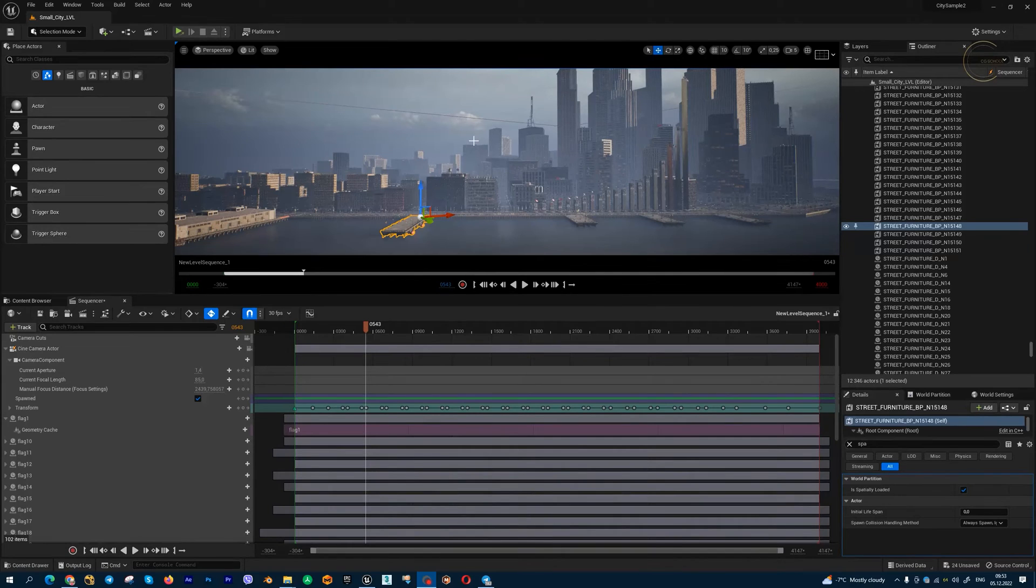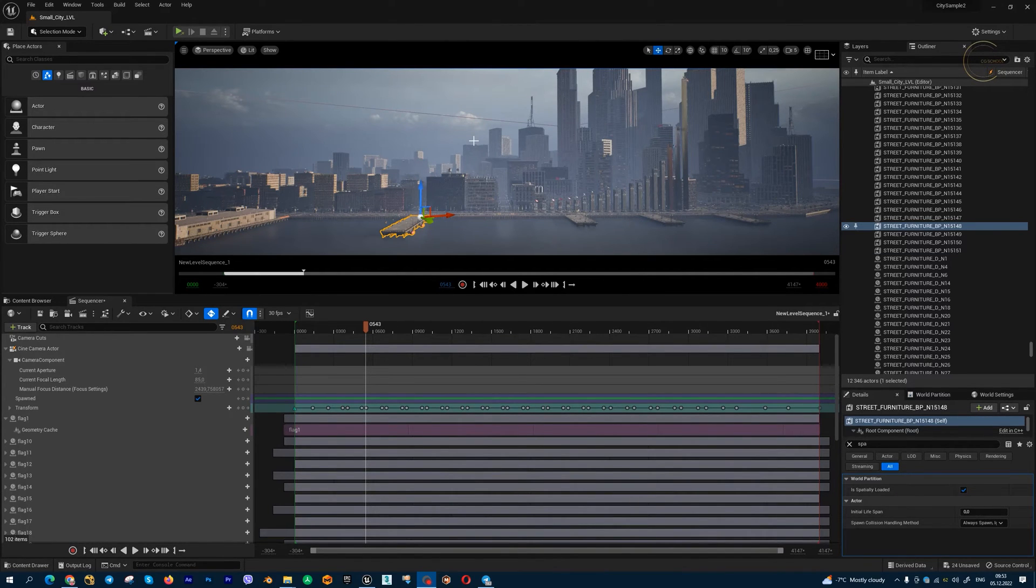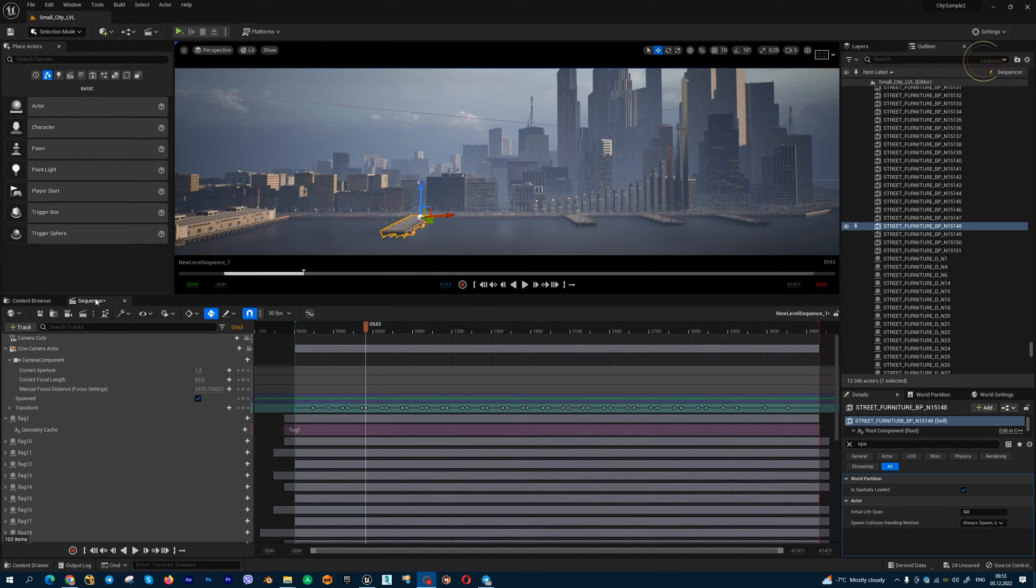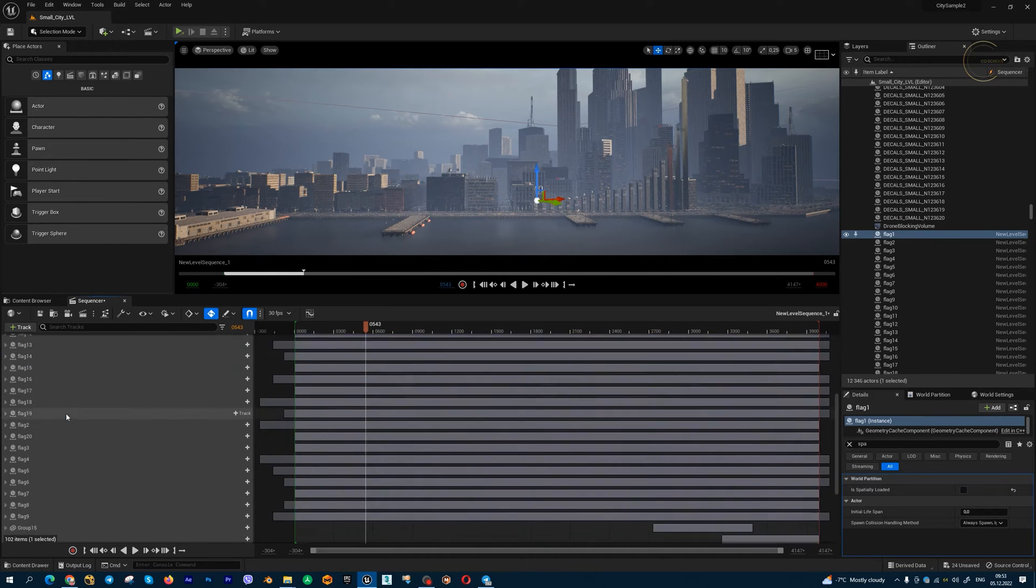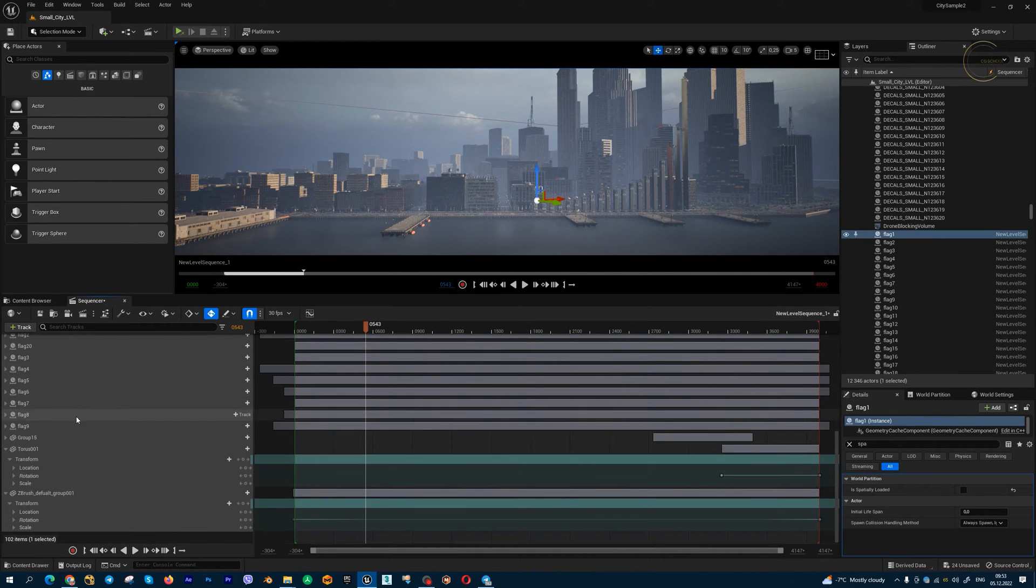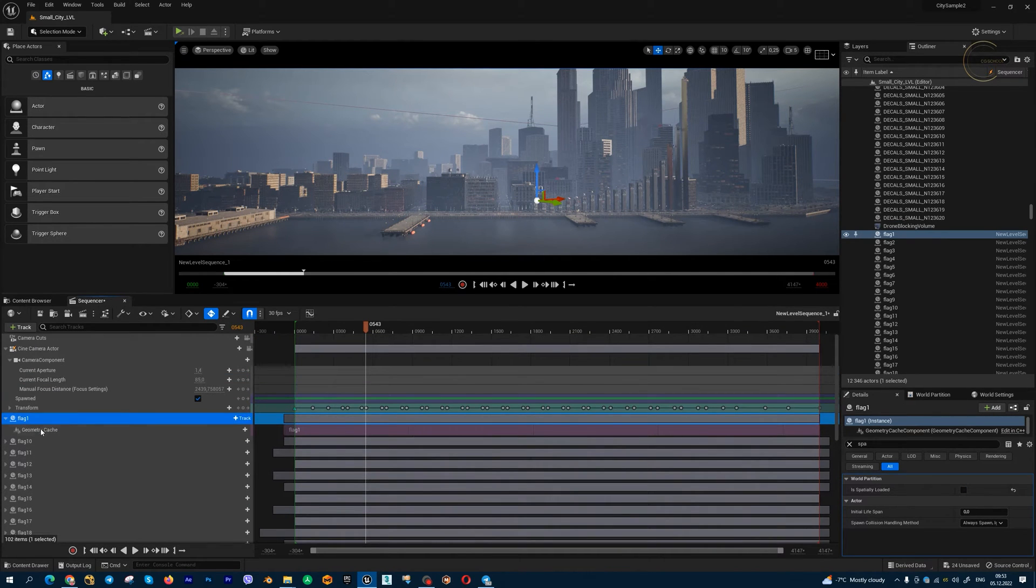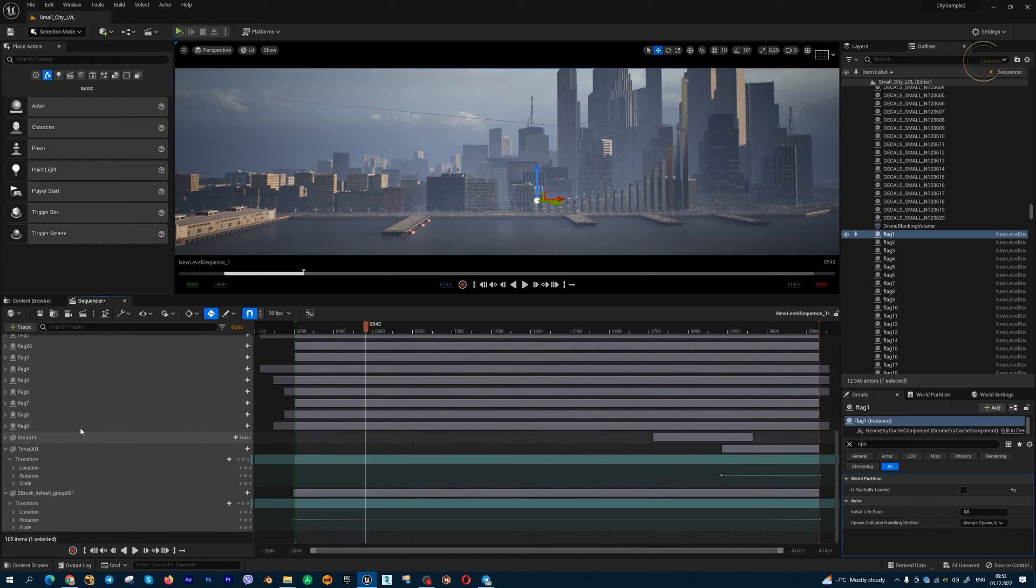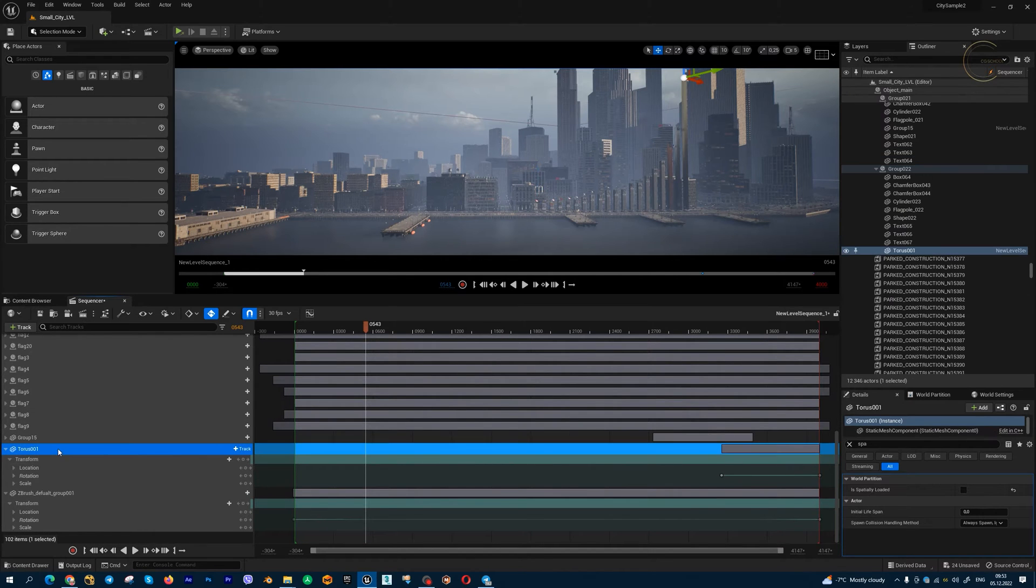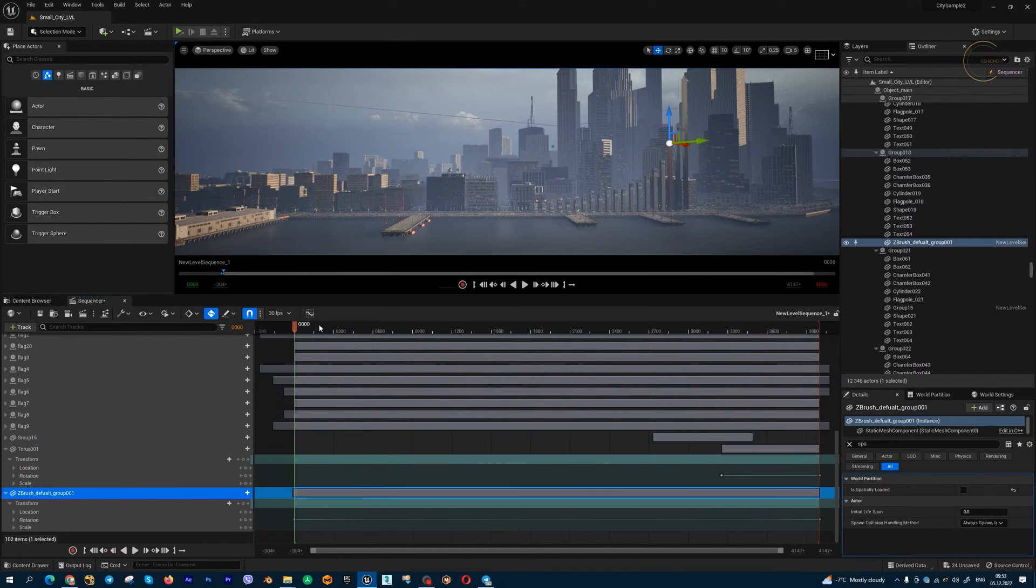Hello guys! In Unreal 5.1 we have a very important moment in sequencer. So I have a bunch of animated objects, alembic cage, and simple animation of my actors.